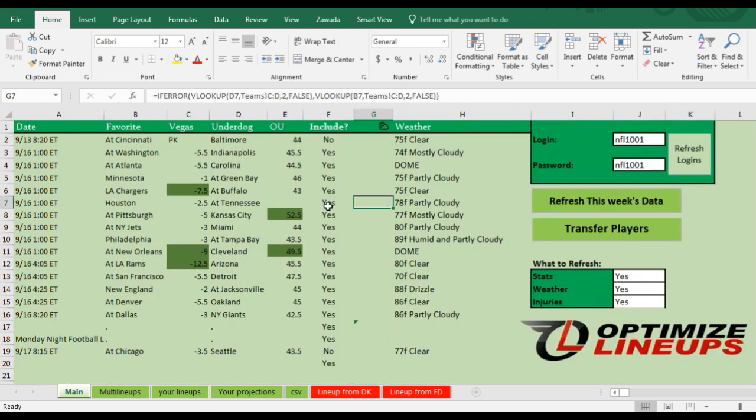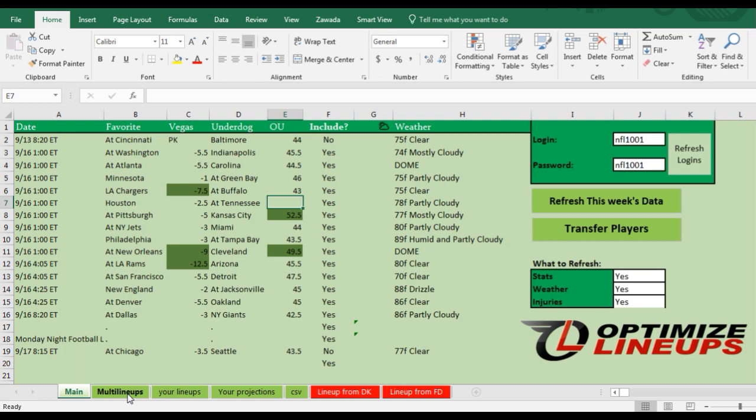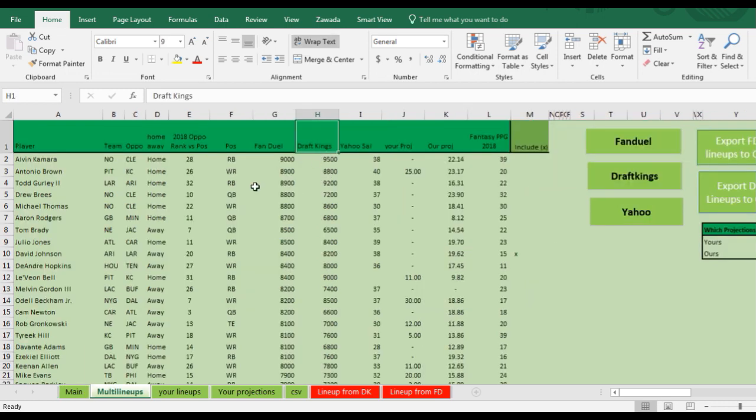Once you're ready to run the lineups, you want to transfer the players to the Multi-Lineup tab, and to do that you're going to put Yes next to all the games you want to run lineups for. So I'm just doing it for the Sunday games. I'm going to click Transfer Players and what it's going to do is transfer the players where it says Yes next to.